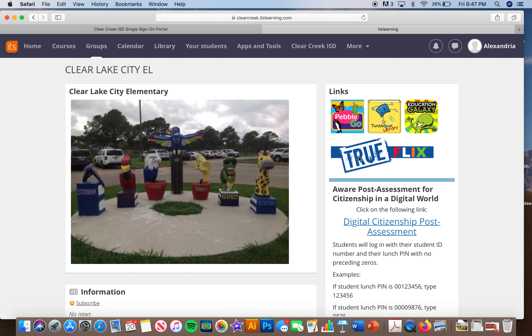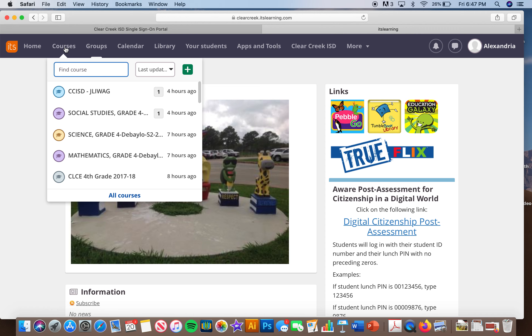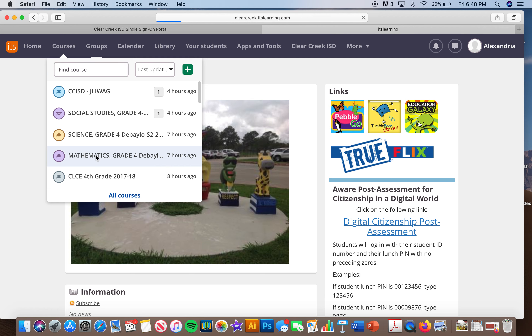You'll click on ITS Learning. If you do not have a laptop, this is also available via app in the App Store for both Apple and Android. The Clear Lake City Elementary home page is going to pop up for everyone, but your student will go to Courses and then click on whatever course they want to work on that particular day.